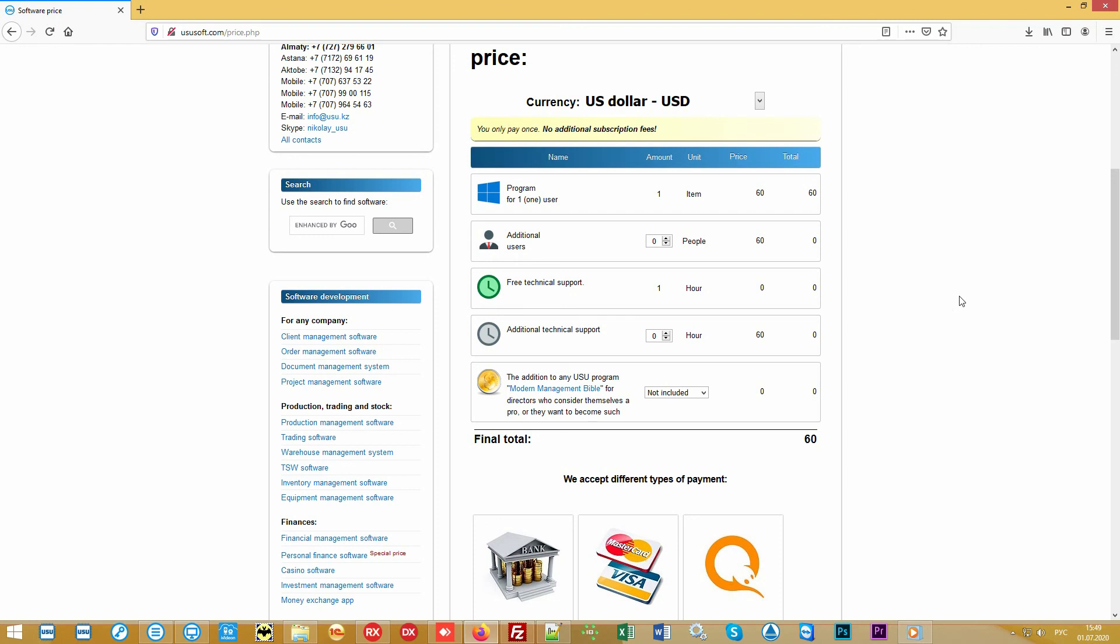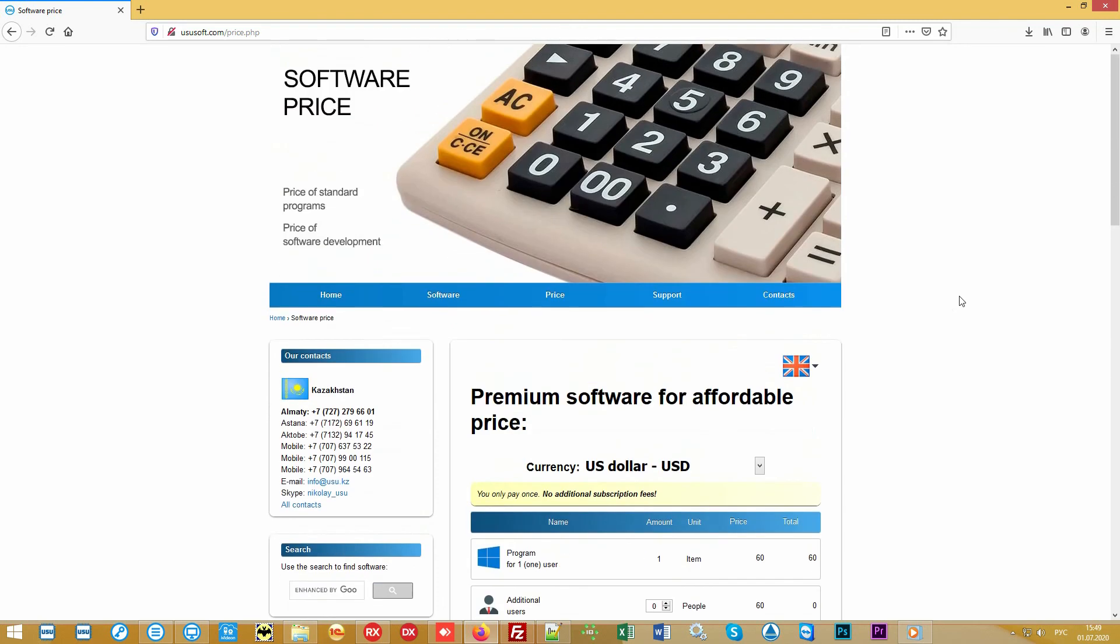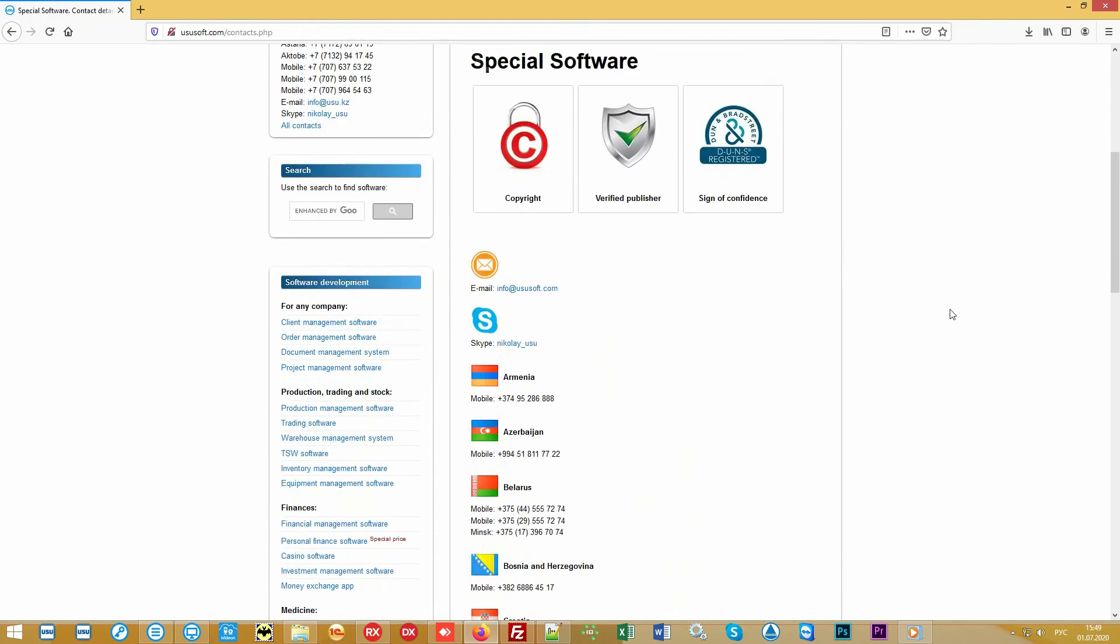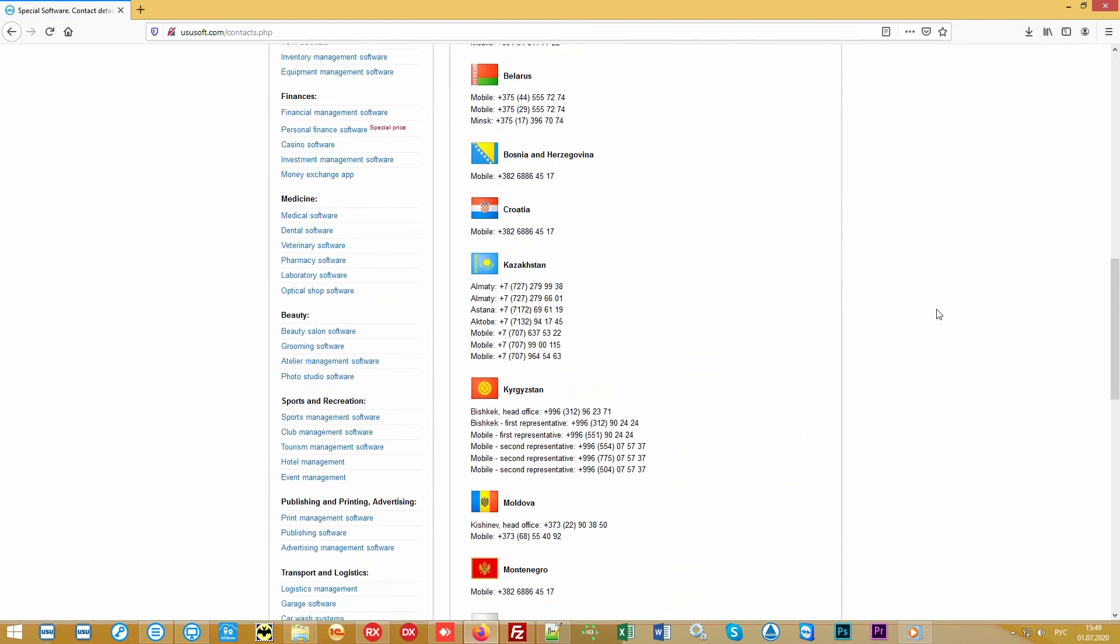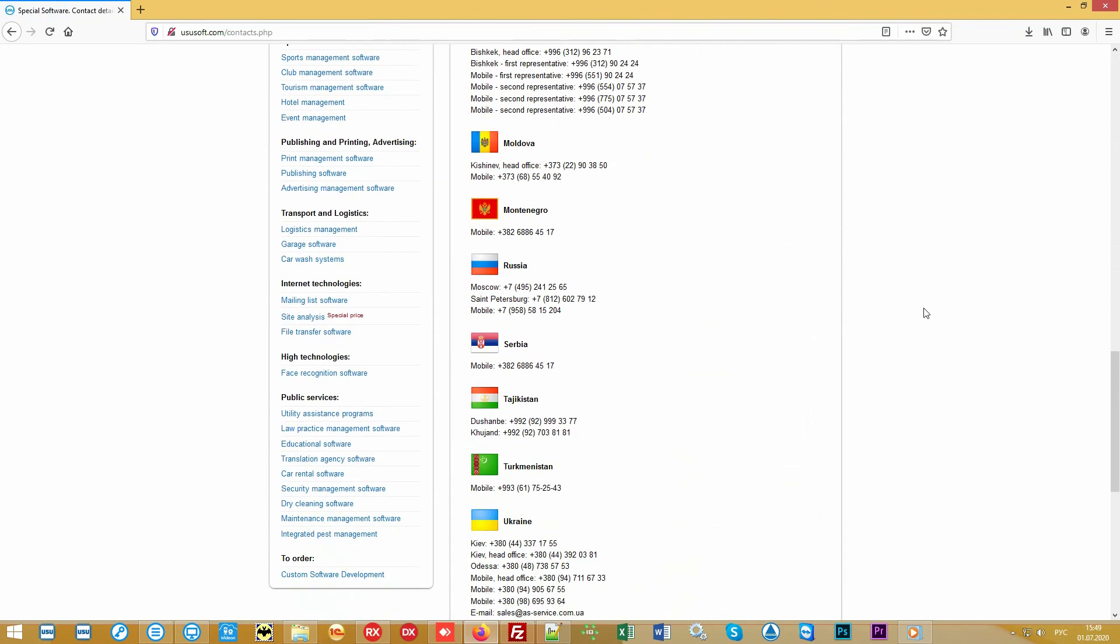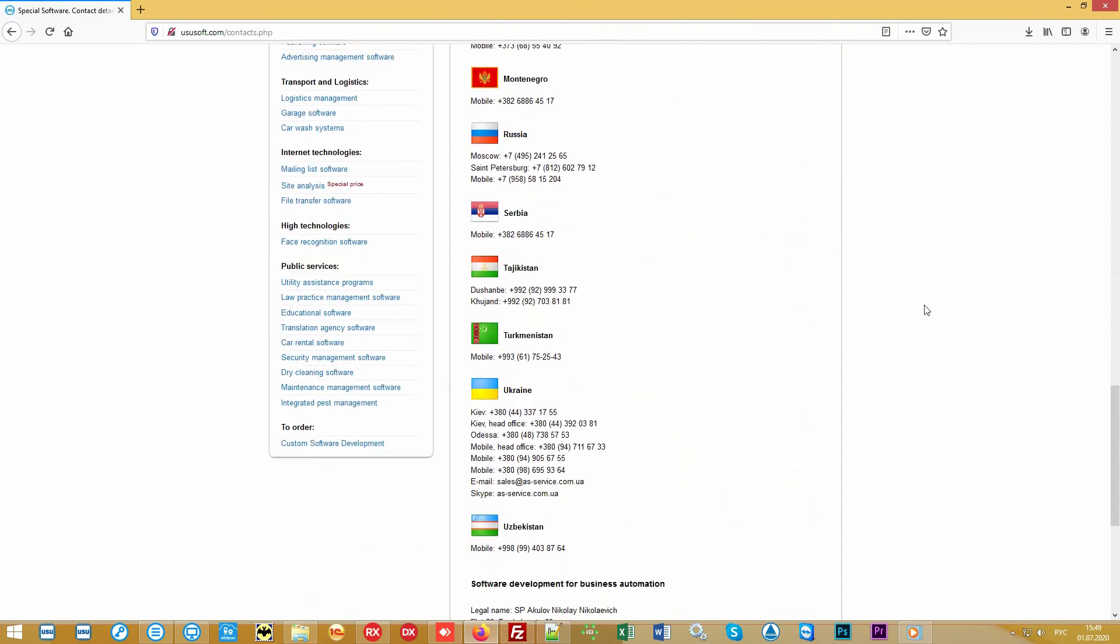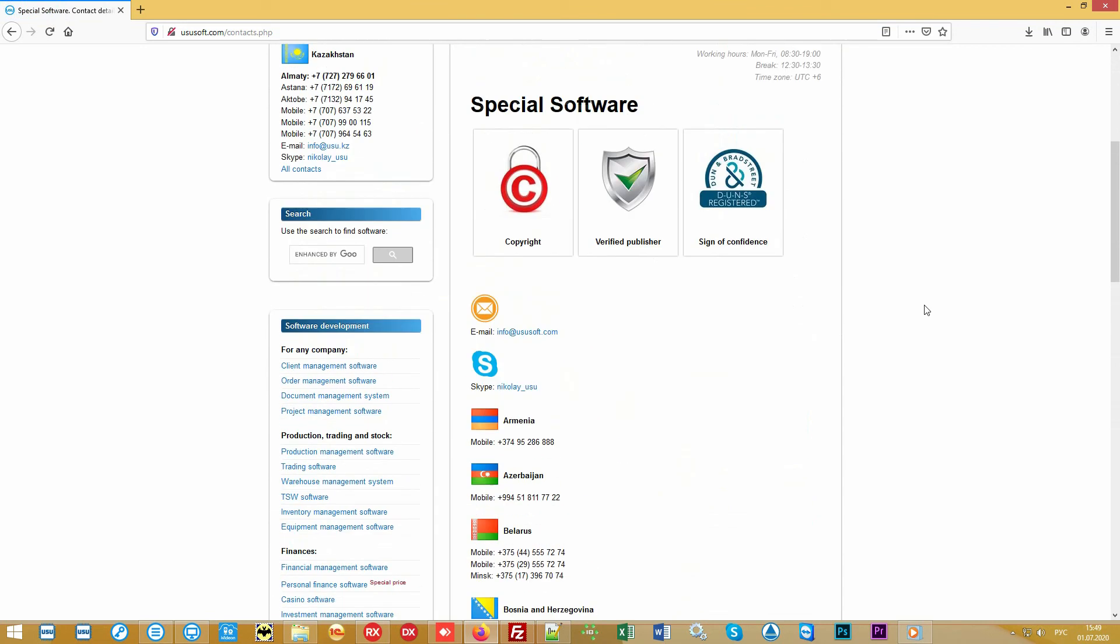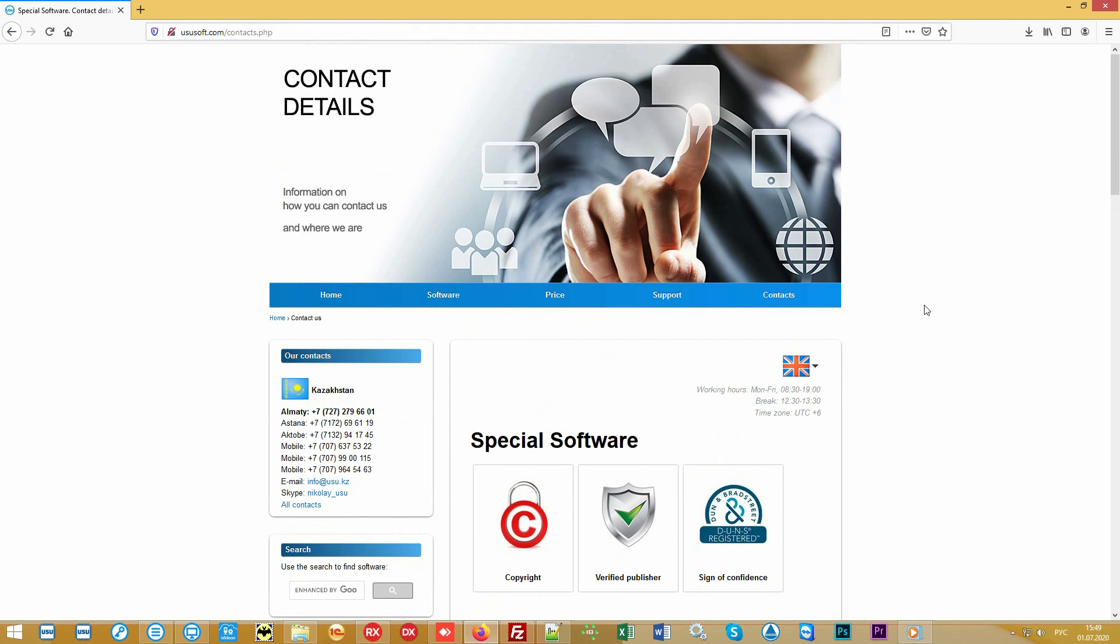You can find out more detailed information on our official website or by contacting us in any way convenient for you. Call or write to us. Find out how we can automate your organization. Special software. Manage your business correctly.